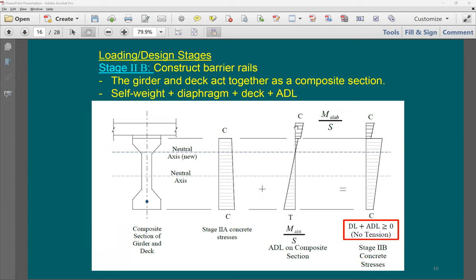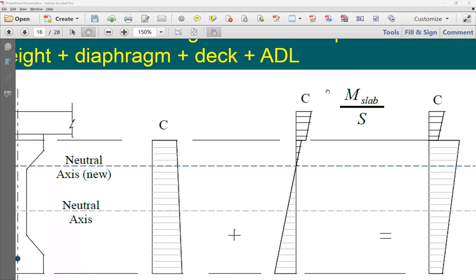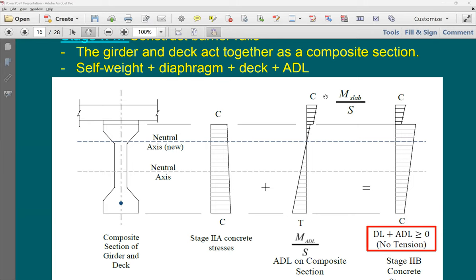Why is there a drop in stresses between stages? The section becomes stronger — the section changes to composite with higher moment of inertia and section modulus, so the same or additional load produces less stress.